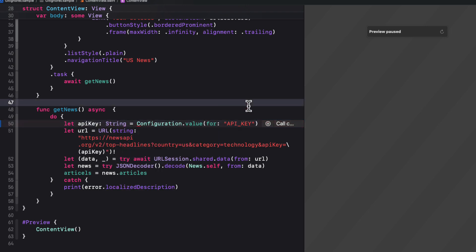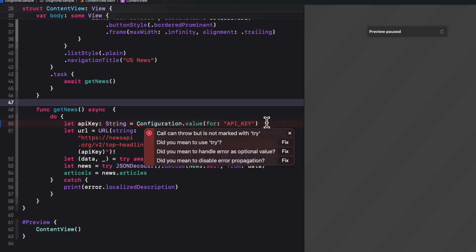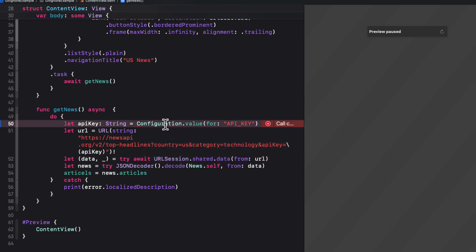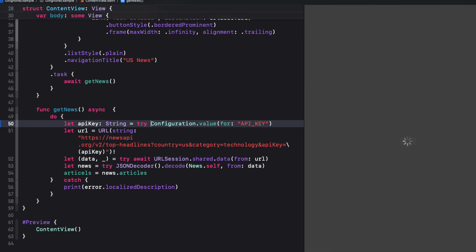You'll still get another error because the function can throw an error. And because we are in a do catch block, I can simply use try. And the catch block will print out the error's localized description if it finds one.